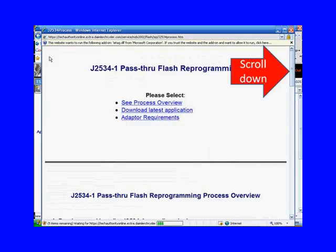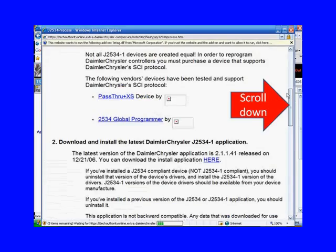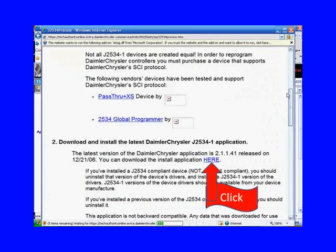So we click on run, and then after ActiveX is turned on, we're going to scroll down this page until we see step two there. Download and install the latest DaimlerChrysler J2534-1 application, and they want you to click here.